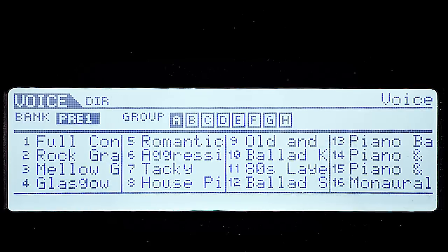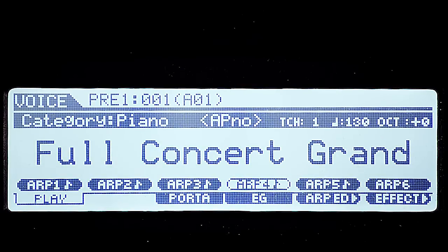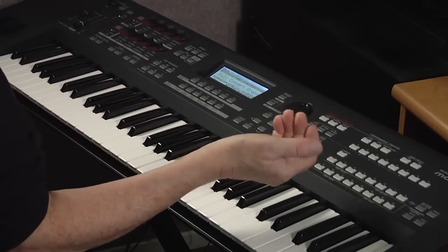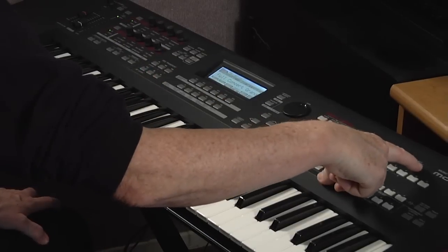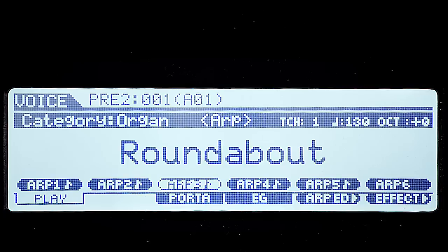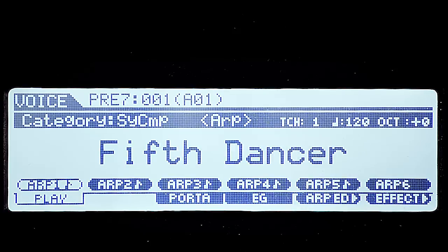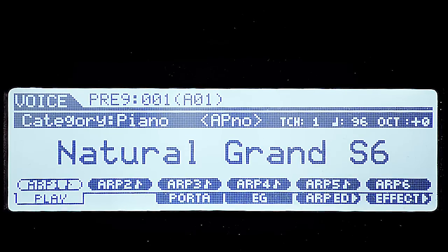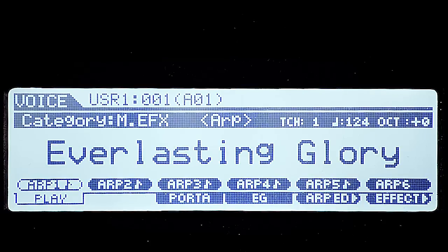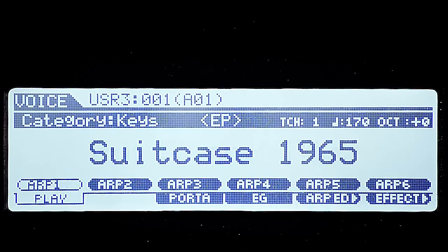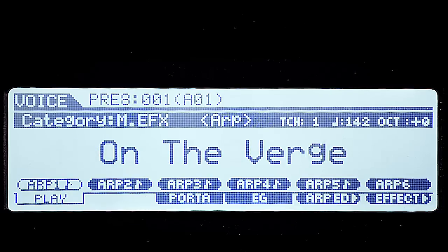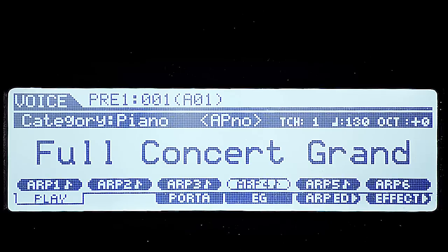I'm going to go back to Preset 1, A1, which is the Full Concert Grand. If I want to move to the Preset 2 bank, I go back to the bank select button and push the increment button and now I'm in Preset 2. You can keep pushing the increment button to get through all the preset banks up to nine. When you press past that, you start accessing the user banks — User 1, User 2, and User 3.